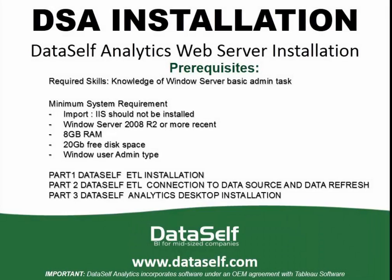DataSelf Analytics Web Server Installation. Please pause the video to read this page in detail before you continue the video.